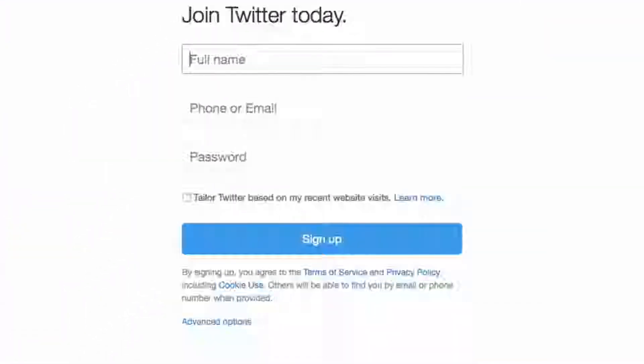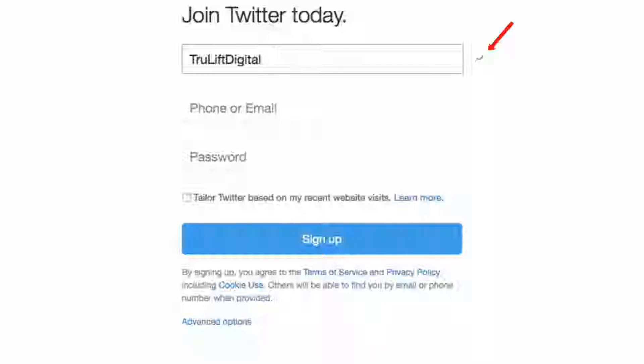For full name, this is not the same as your handle — the Twitter name that followers use when sending at-replies, mentions, and direct messages. This can be your personal name or your business name. I'm going to use 'True Lift Digital' — you're limited to 20 characters here, so 'True Lift Digital Marketing' would be cut off. I'll put in a new email address I created in video 4 — Kevin at trueliftdigital.com — and enter a password.